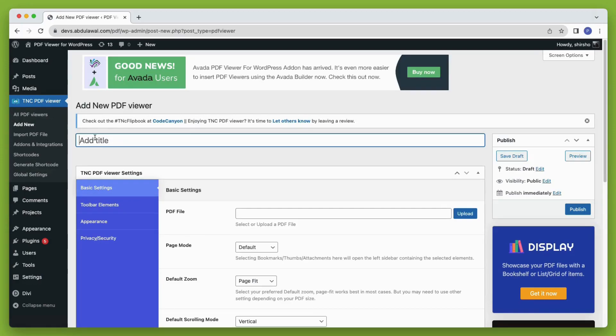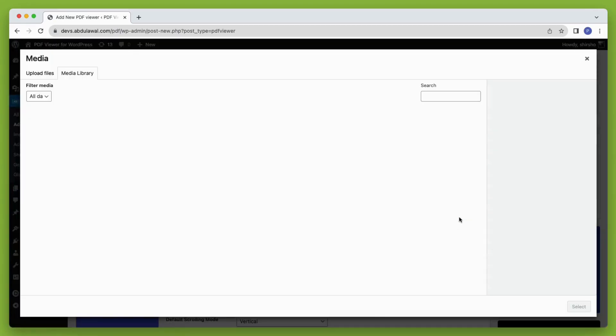Simply click add new and then give it a title. Then upload the PDF, which you want to embed.